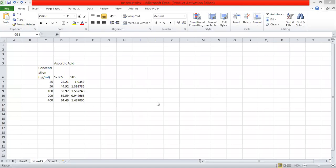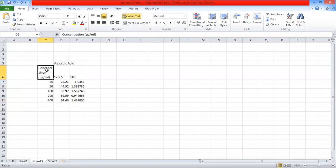Asalaamu Alaikum. We will see how the Excel sheet is used. We will see IC 50% inhibition. We will see the visual inspection. We will see the parameters. We will see the graph.